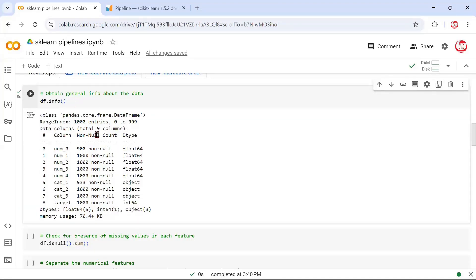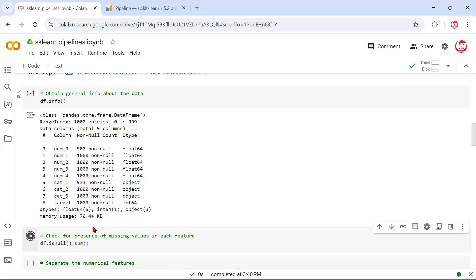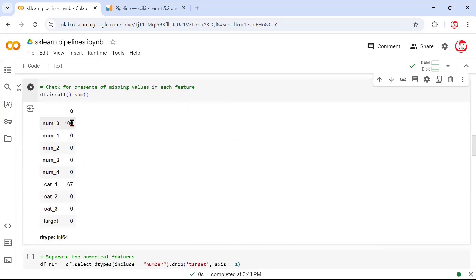We have a thousand rows and nine columns. We know the data types and we also get an idea that we have some missing values in some features. Because this is synthetic data, I've introduced missing values in just two features — one numeric and one categorical. If you want to exactly investigate how many missing values there are per feature, we can do is_null().sum(). This tells us there are 100 missing values in num0 and 67 missing values in cat1.